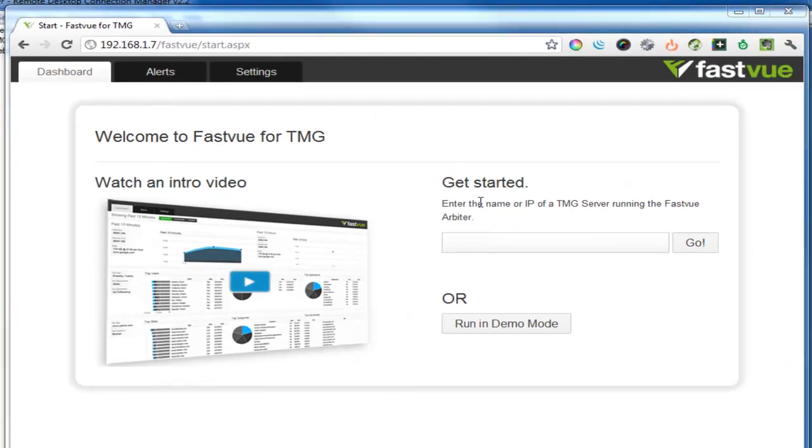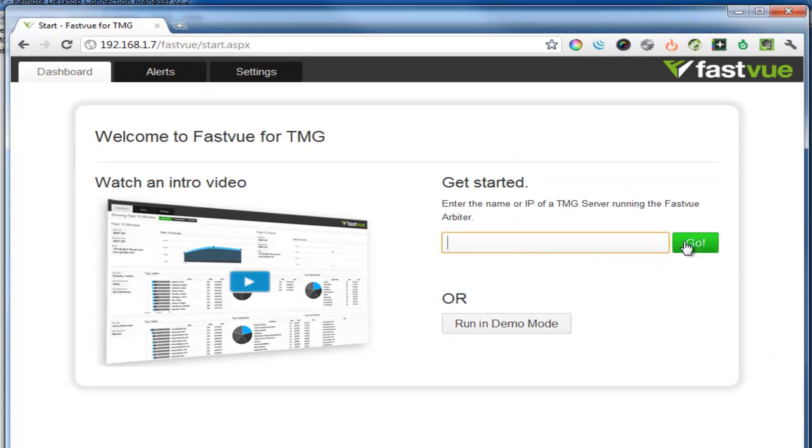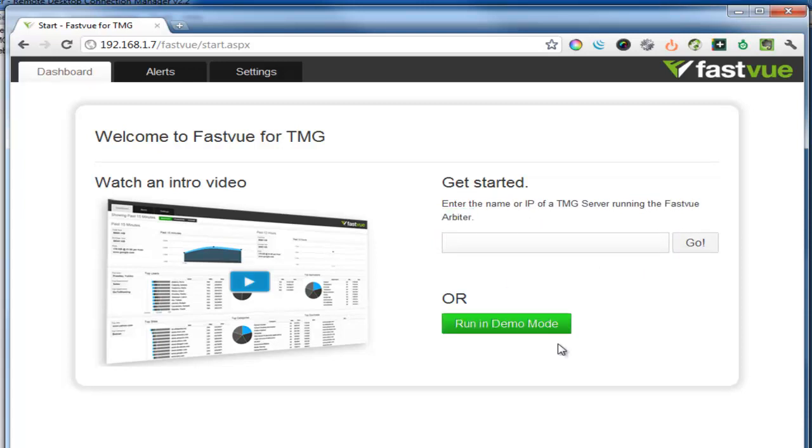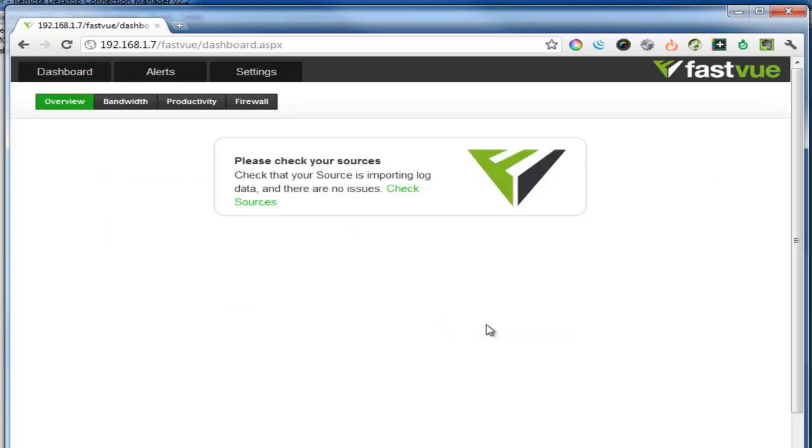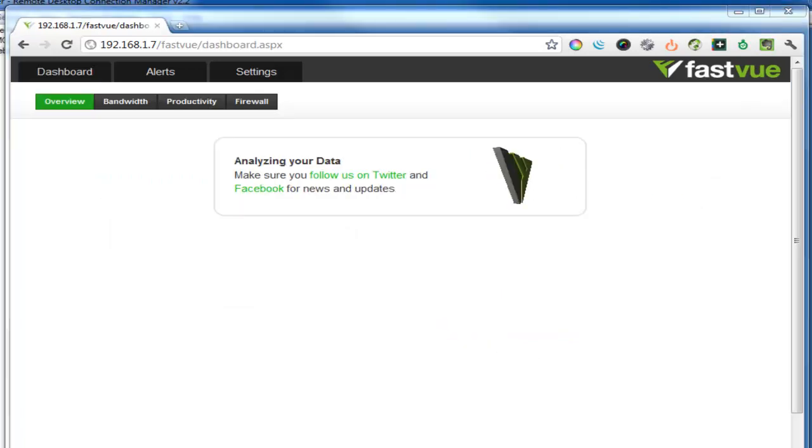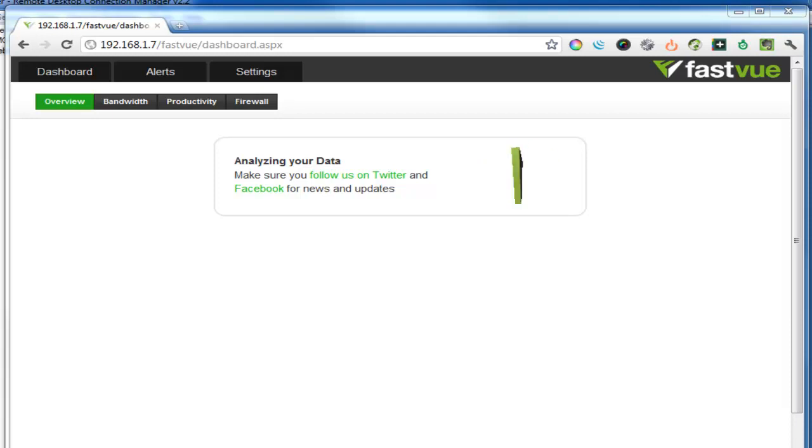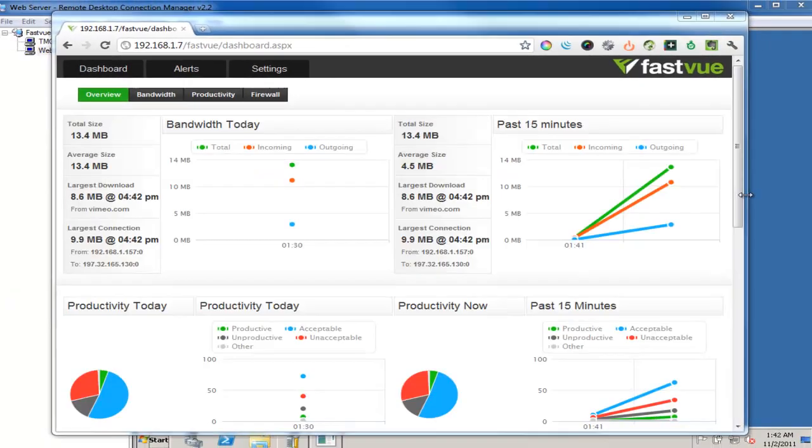Okay so on the start page you can either enter the name of your TMG server into this edit box and hit go. But to do that you need to install the FastView arbiter on your TMG server first. Or you can simply click run in demo mode. Demo mode is a nice easy way to see the product in action without actually connecting to a live TMG server.